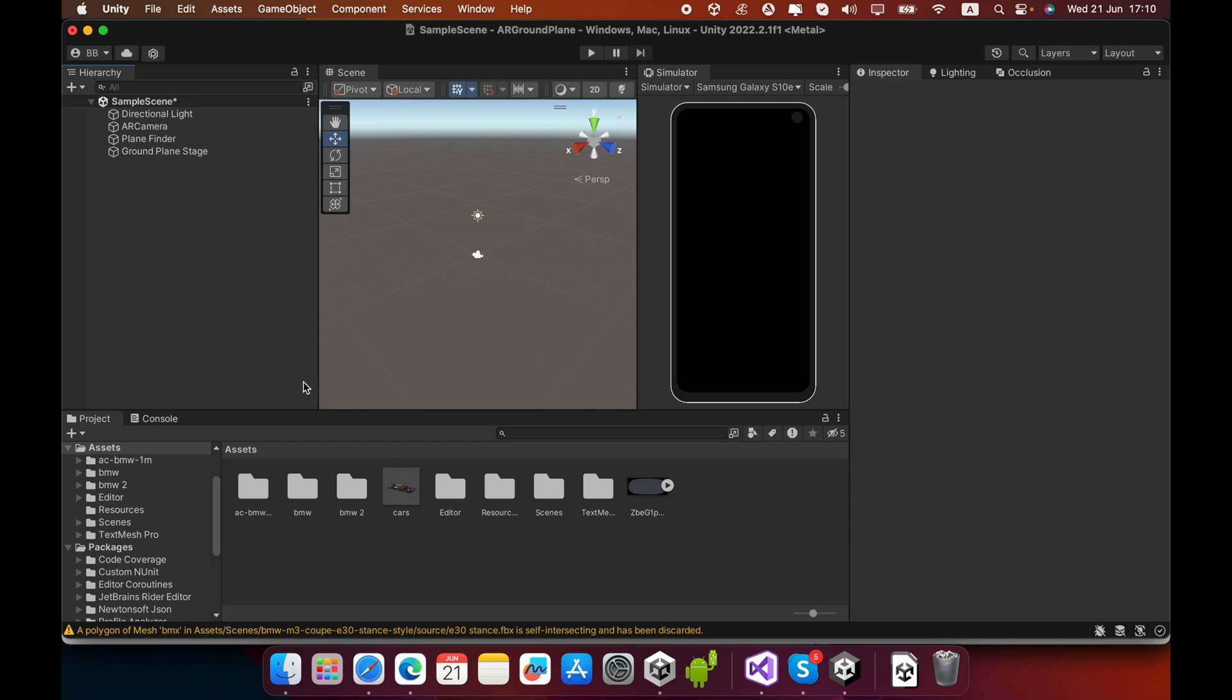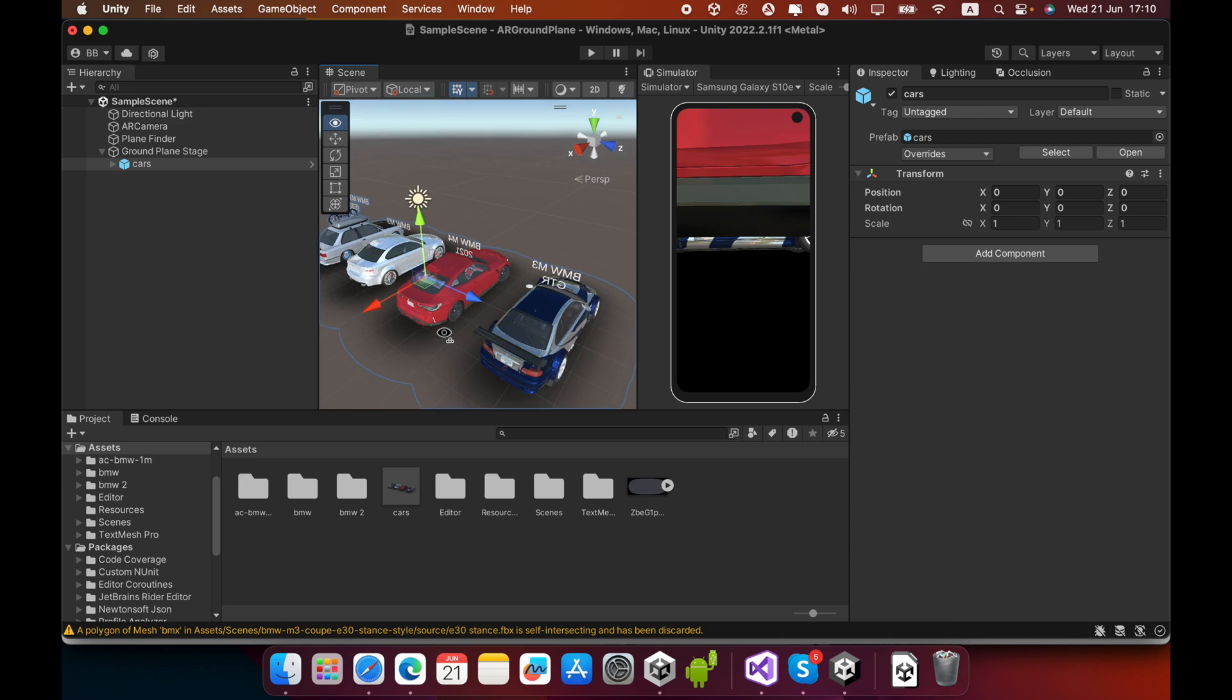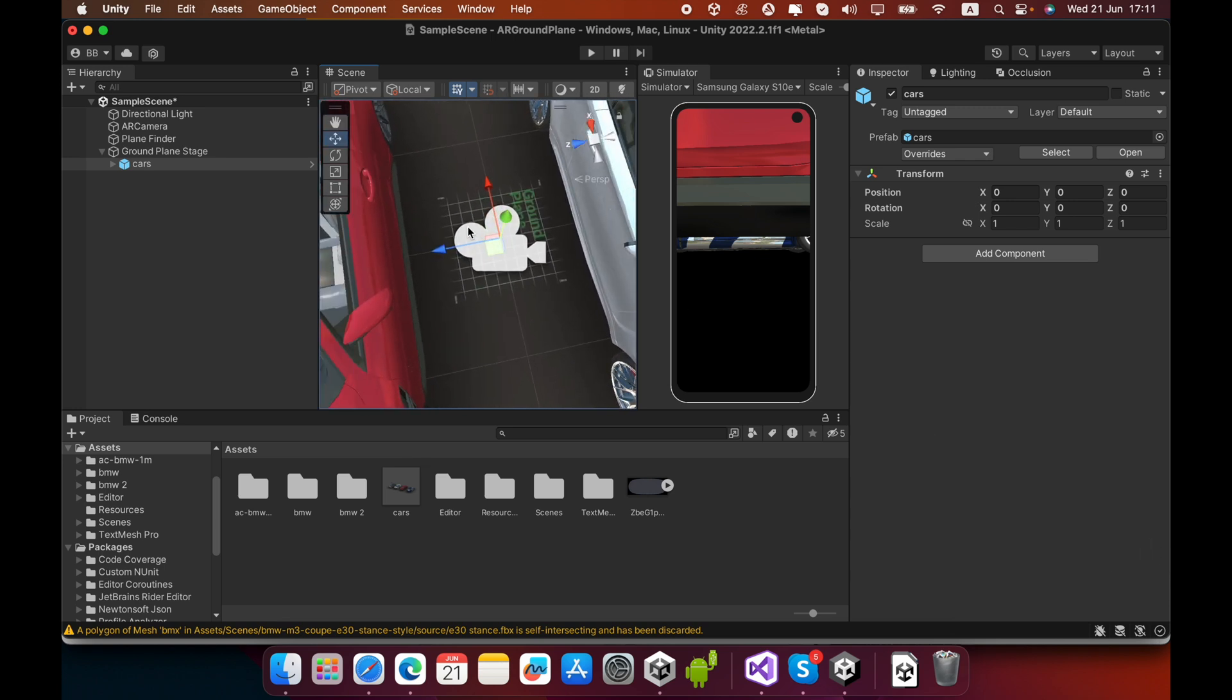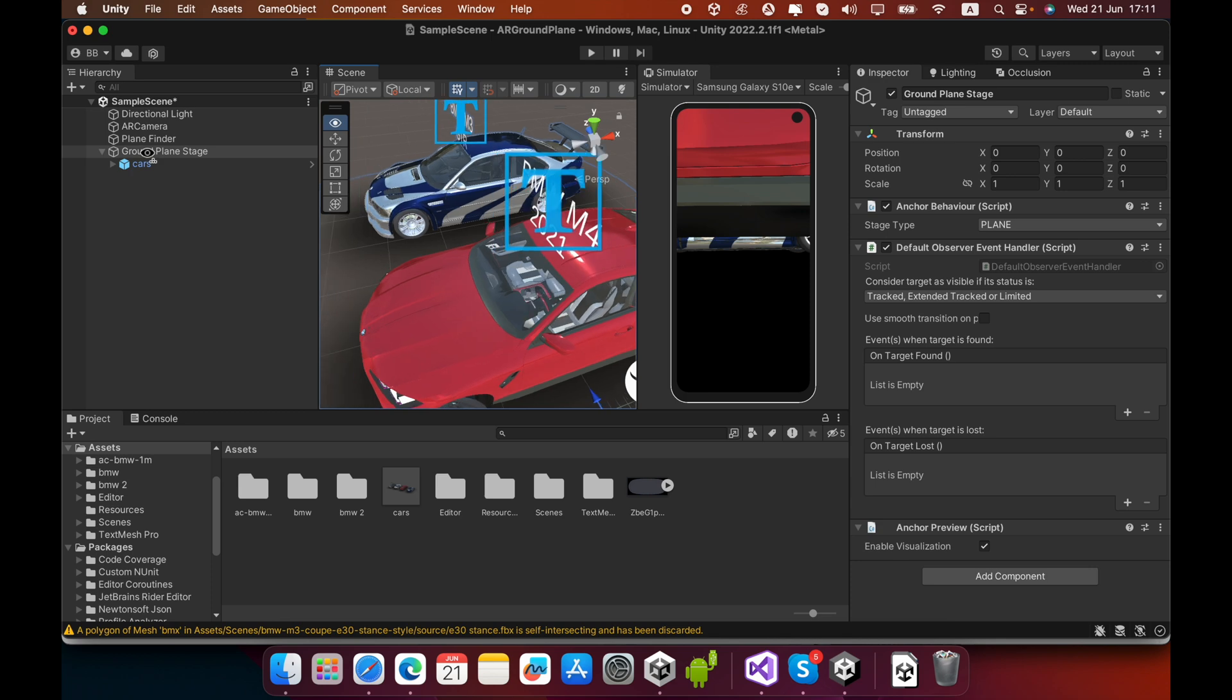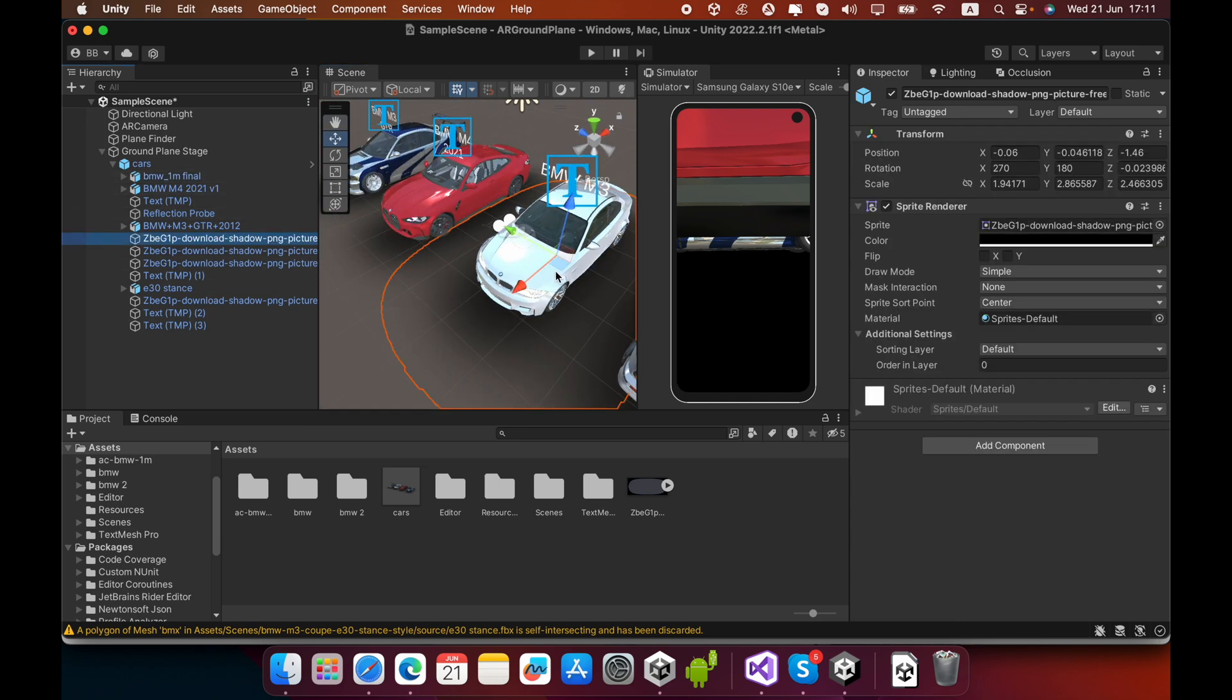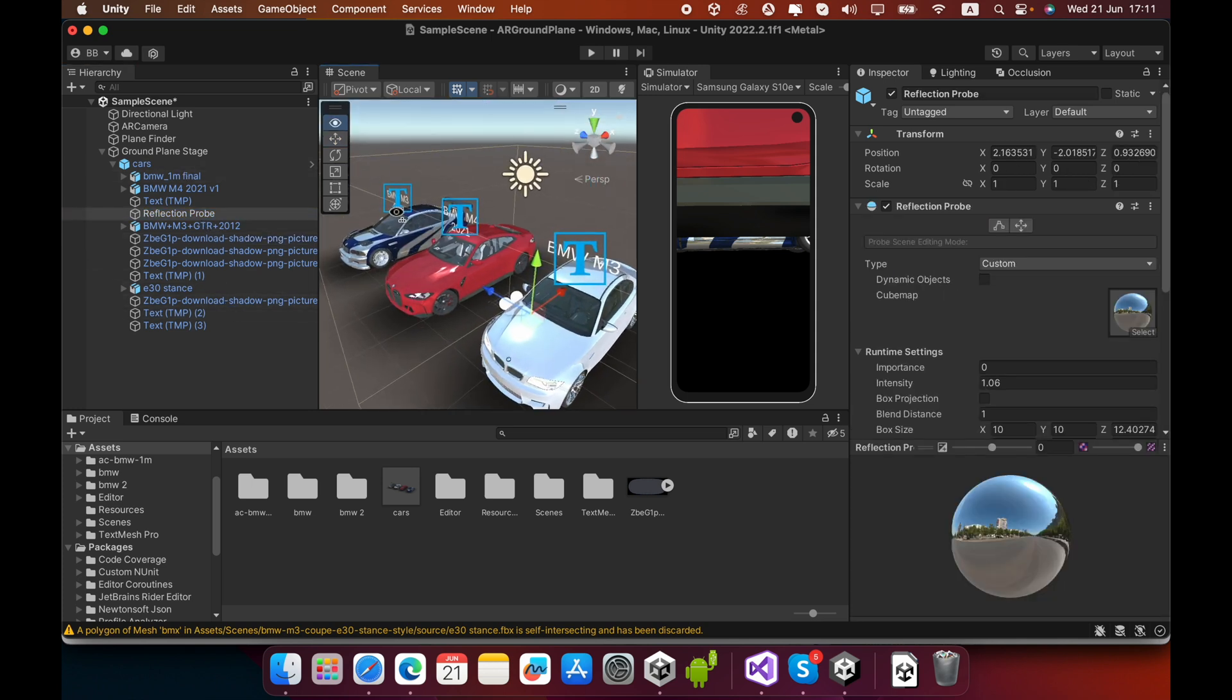Drag and drop this prefab inside the Ground Plane Stage game object. Now you can see our 4 BMW cars appear. You can see a green color rectangle - this is the Ground Plane Stage game object. I scaled the cars to realistic mode, added images, shadow images, and a reflection prop to create reflections on the cast surface.